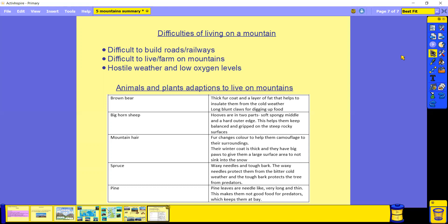We've also got bighorn sheep. Bighorn sheep have adapted as they've got two parts to their hoof: the really soft, spongy middle part of their hoof and a really harder outer edge. The difference in the two parts of their hoofs actually help them to keep a balance and keep a really good grip on the steep, rocky surfaces that they have to walk on.